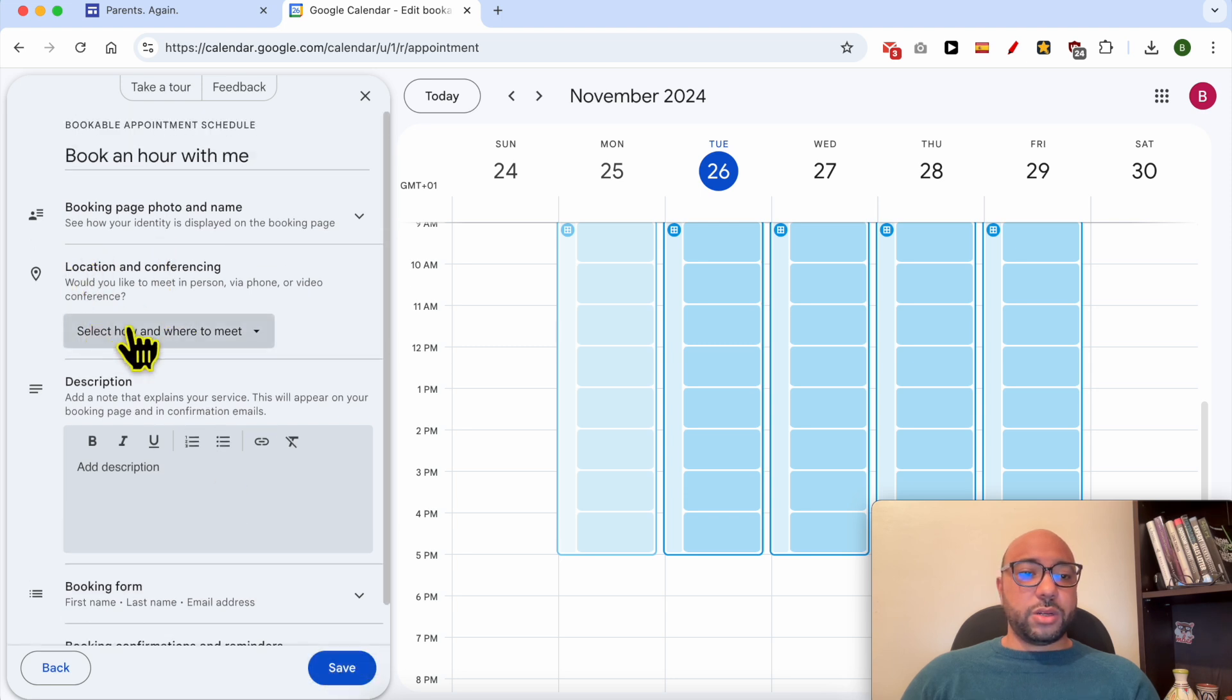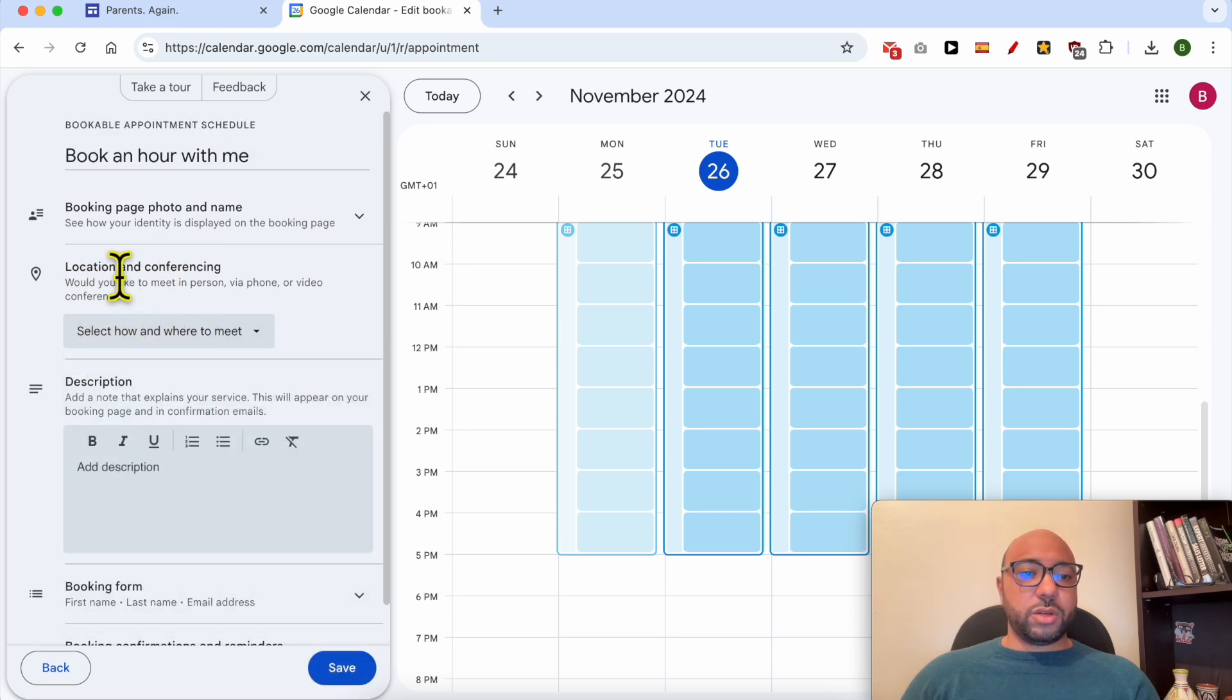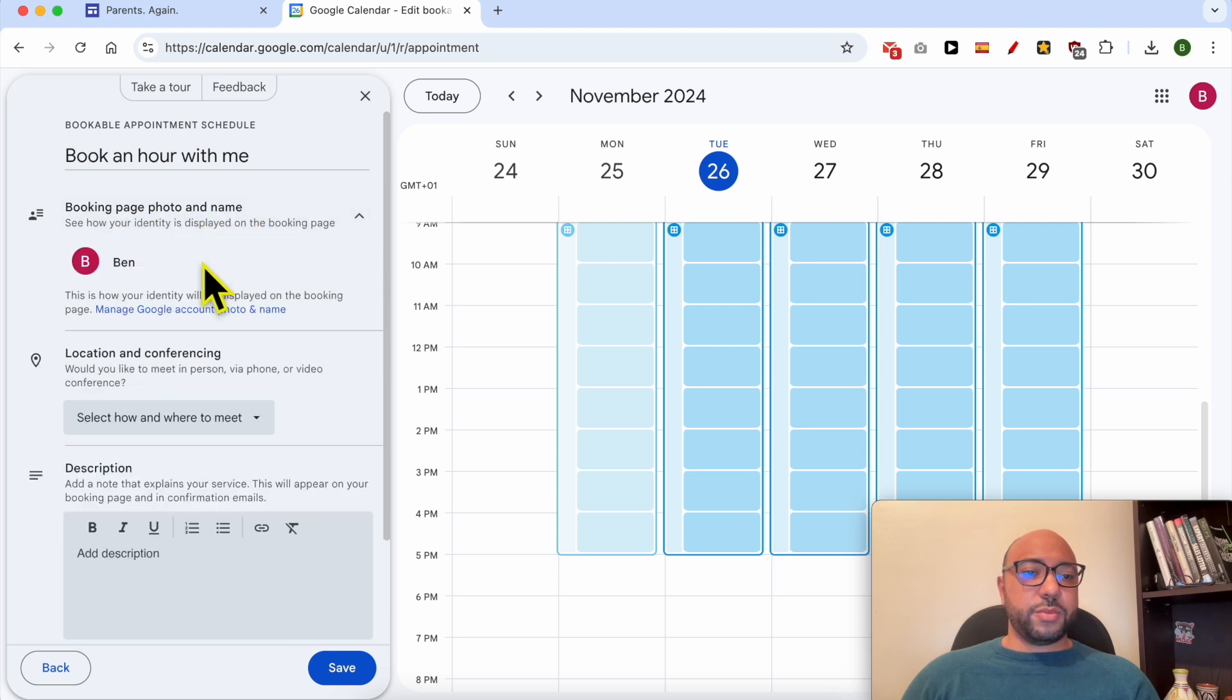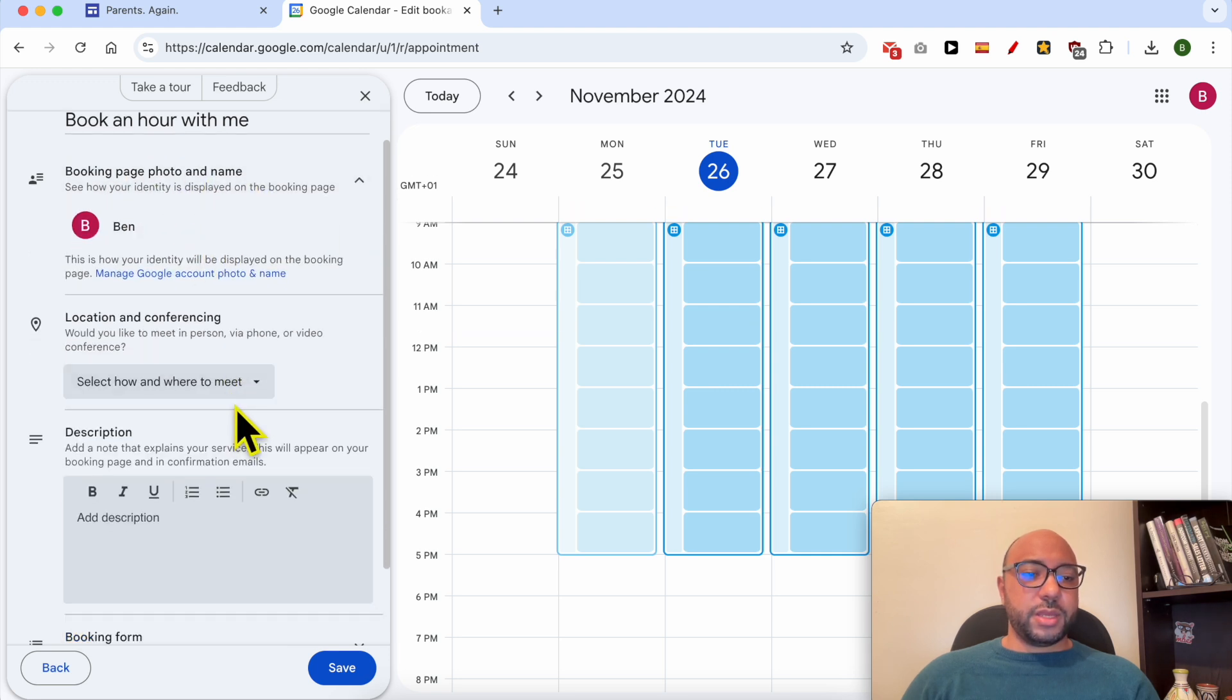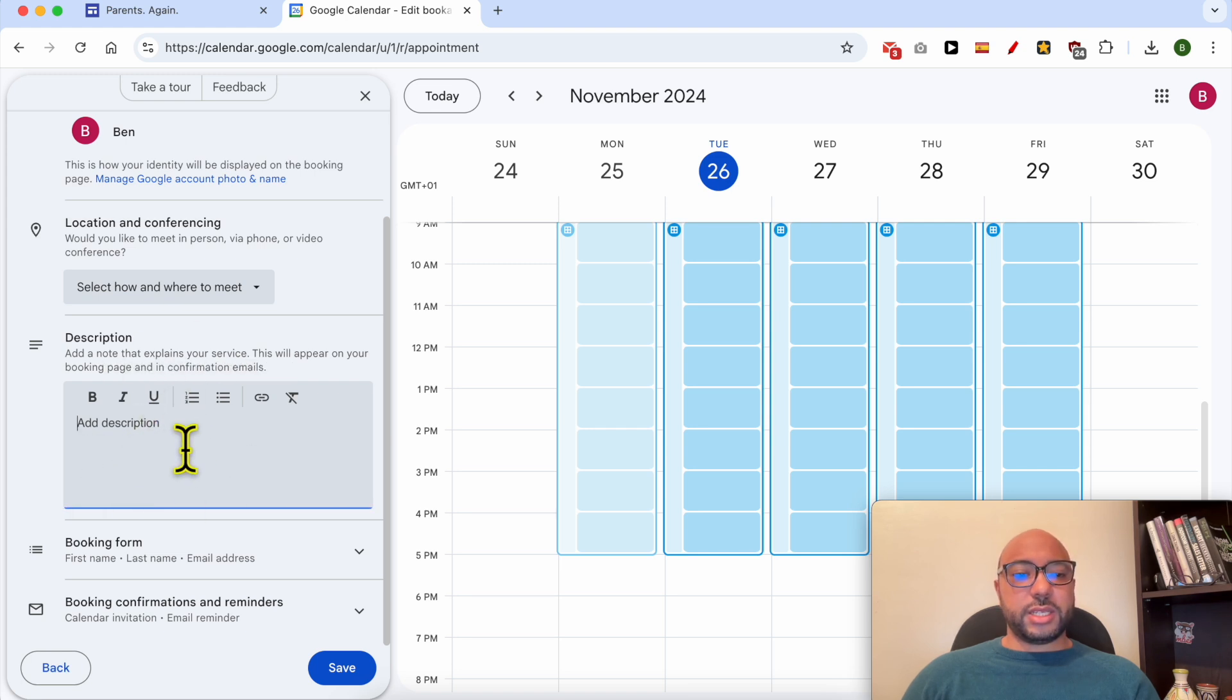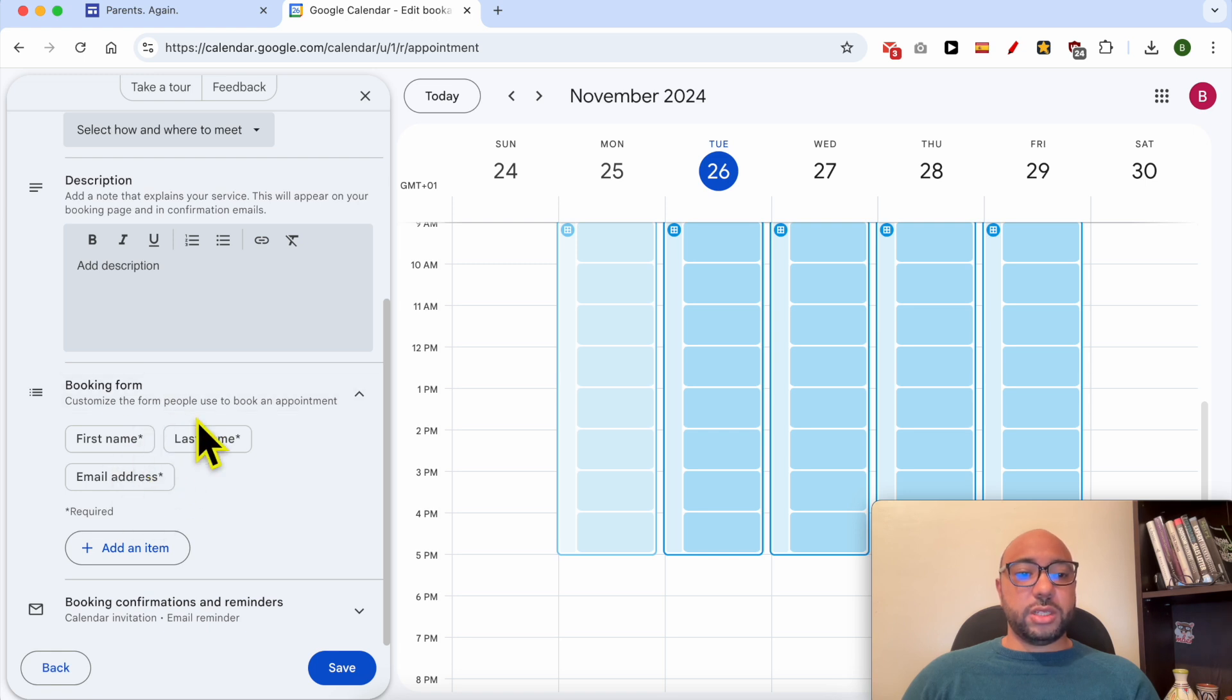You can also edit the location and conferencing, booking page photo and name, and also the calendar description. For the booking form, you can adjust the forms that you will use.